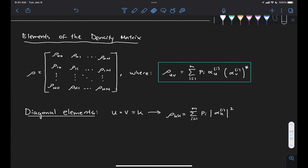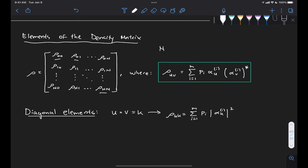So just to recap, we said in the previous video that a density matrix can be written in this form where we have a square matrix with elements rho 0,0, rho 0,1, all the way down to rho n,n. For a qubit system, this capital N is equal to 2 to the lowercase n minus 1, and this lowercase n is the number of qubits in our system.